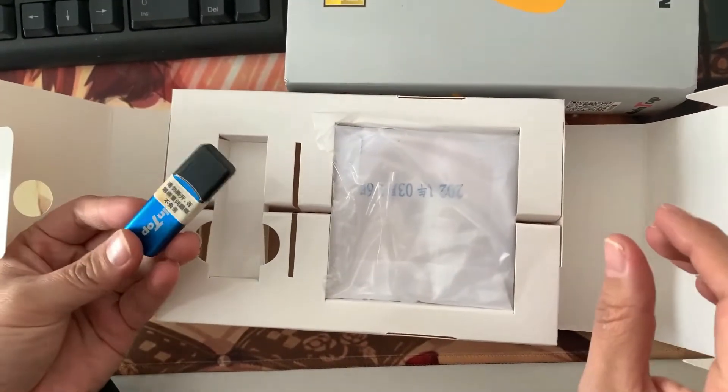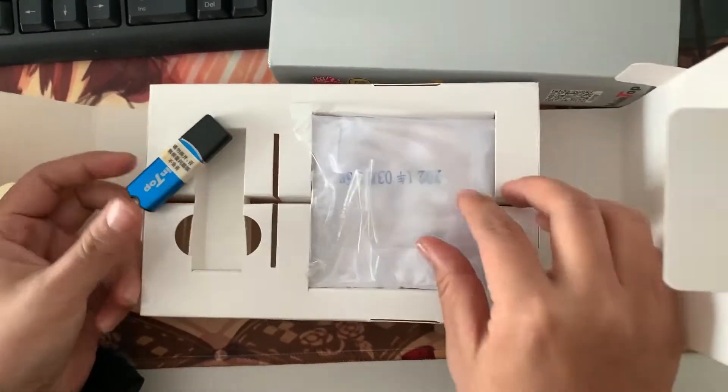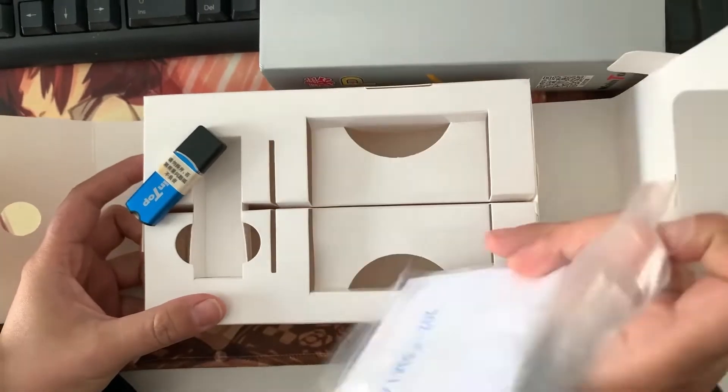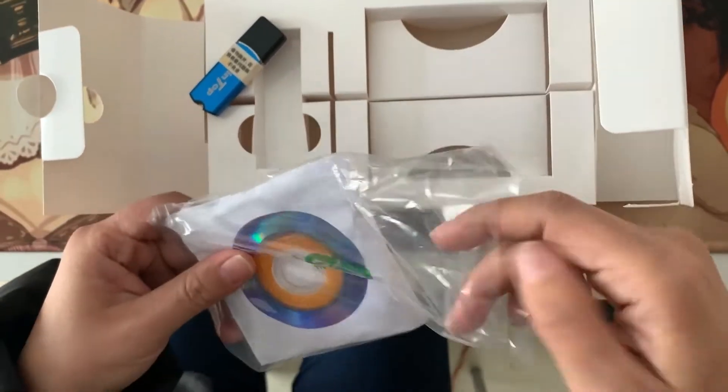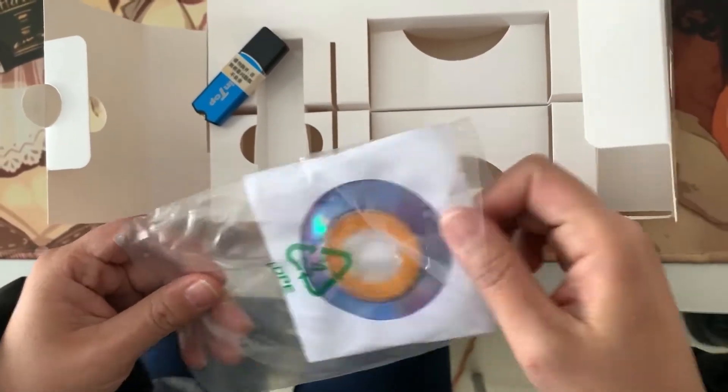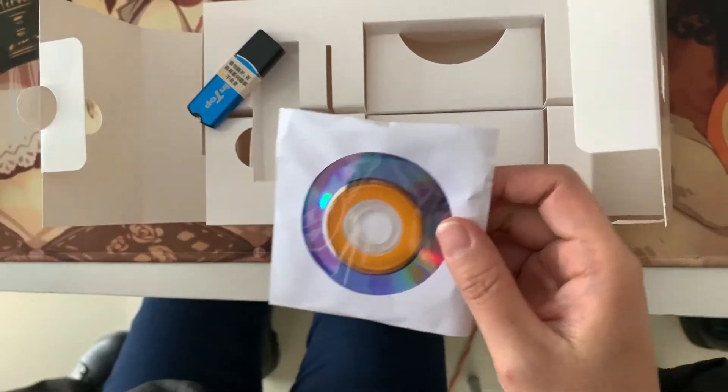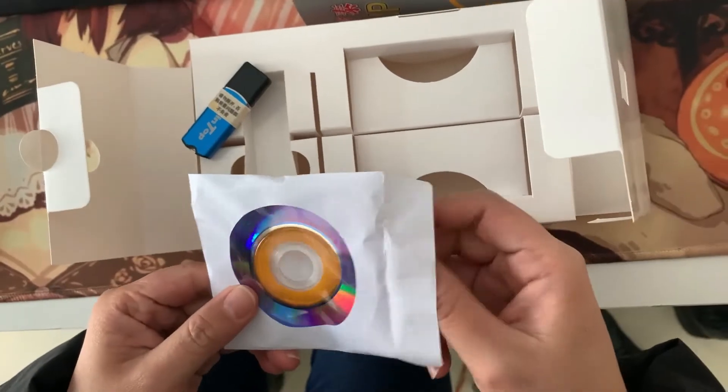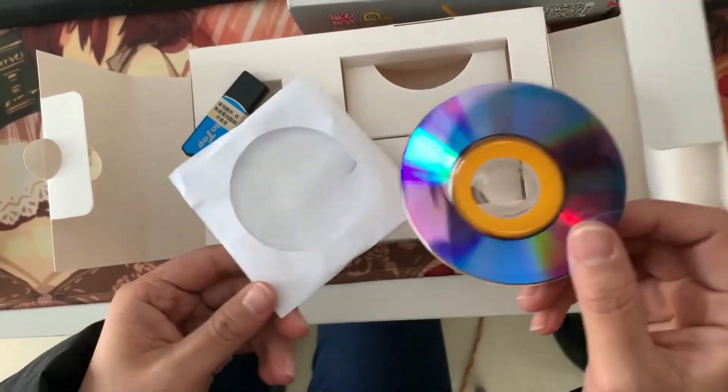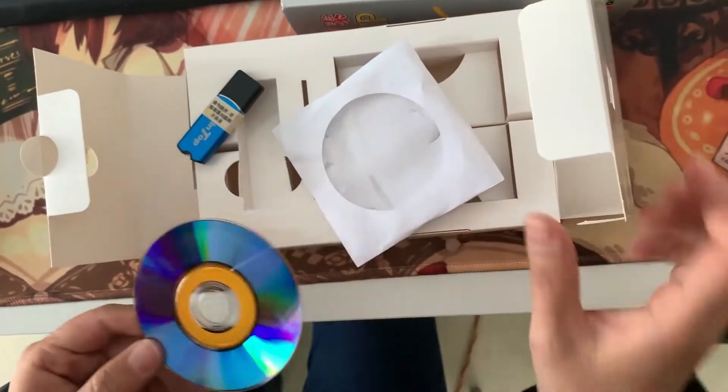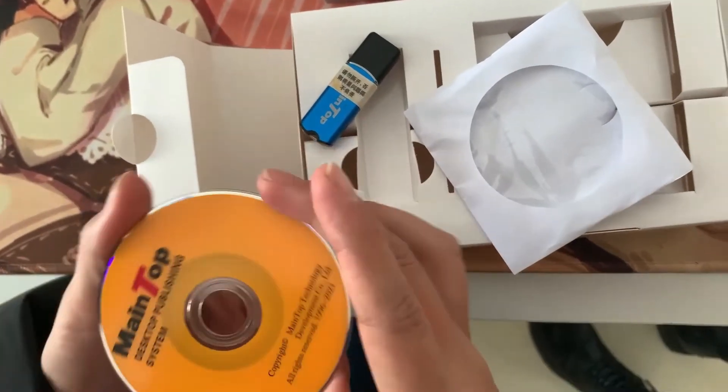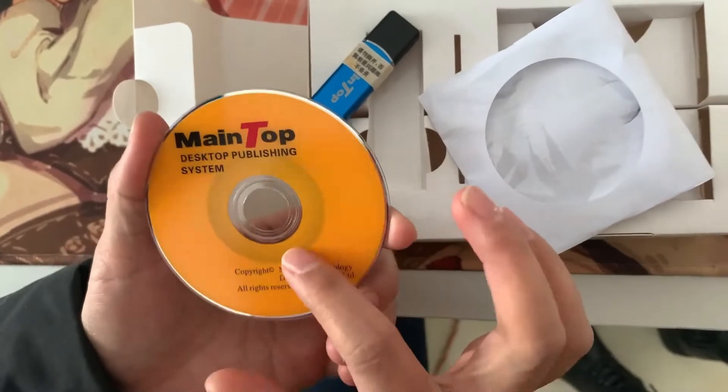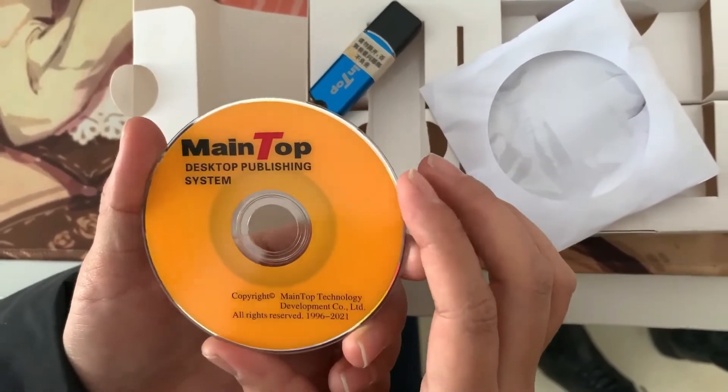In the package, you will get a USB dongle and a CD. First, insert the CD into your computer.